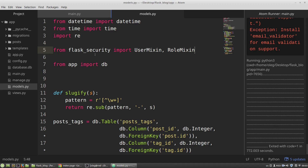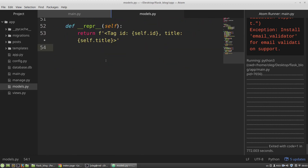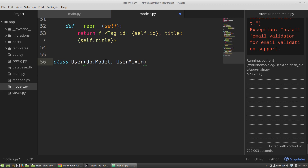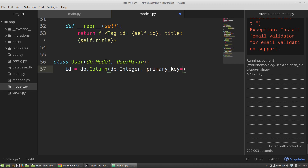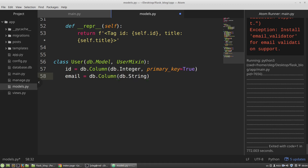I'm defining a new model, the User class, that will be an instance of the Model class and UserMixin. The user will have an id and an email field. Email will be a string data type, max length 100, and it should be unique. Then the user will have a password.